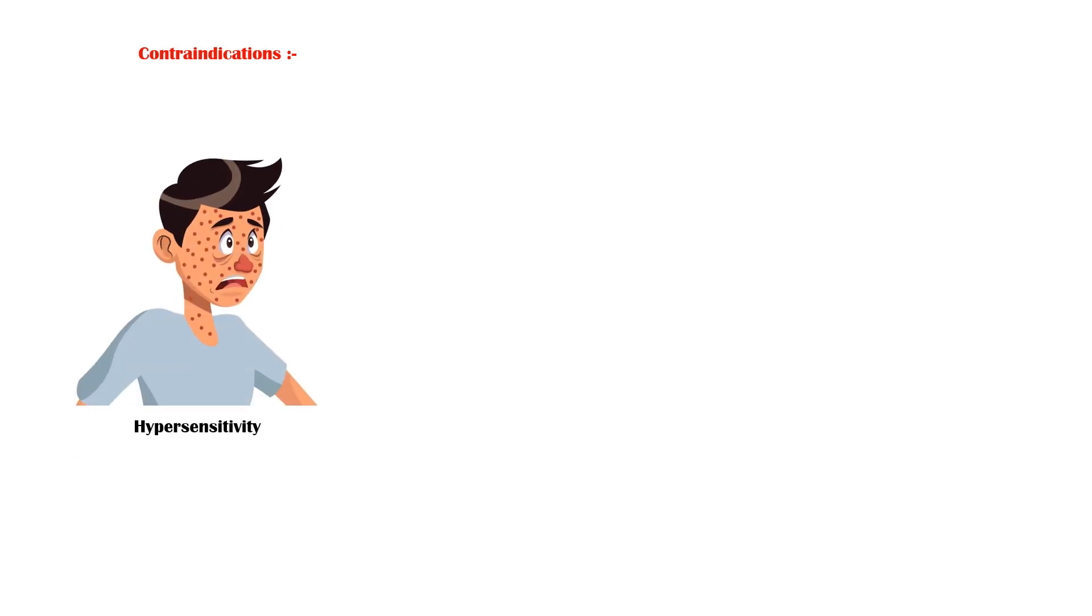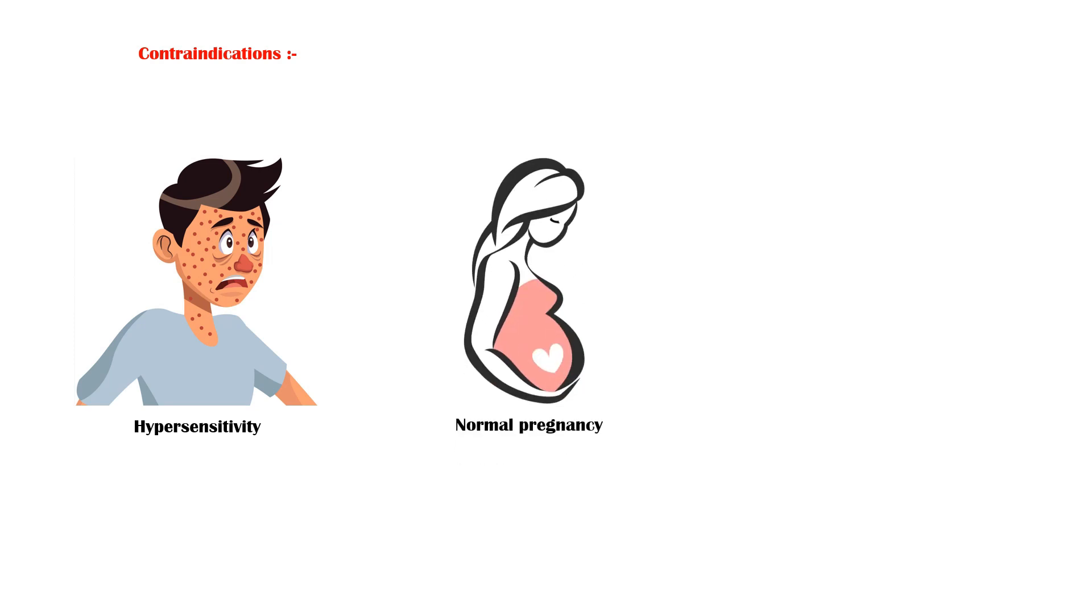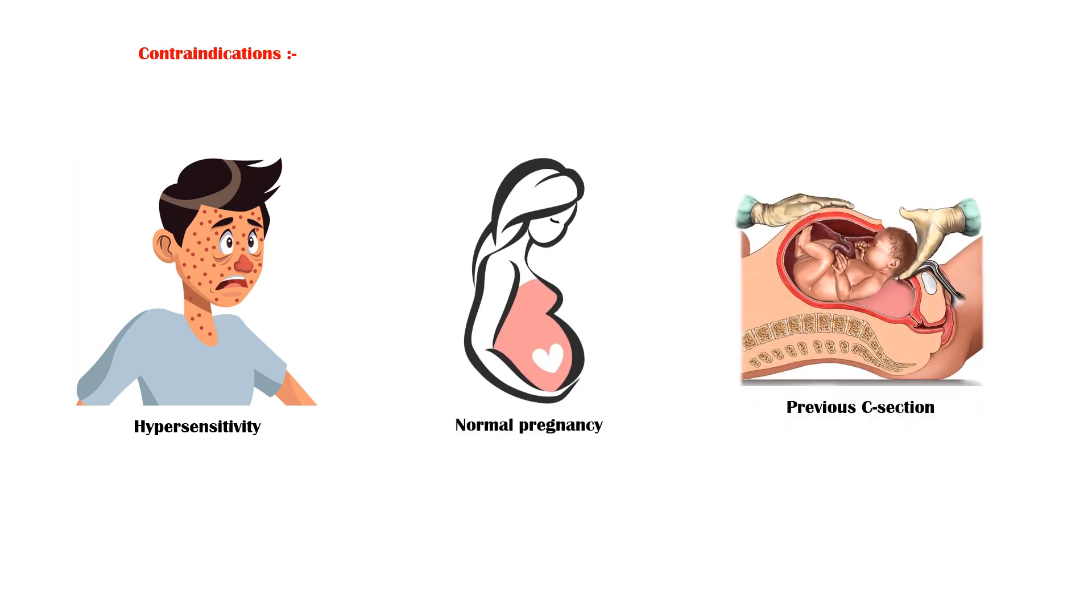Finally, misoprostol is contraindicated in any person who has a hypersensitivity to it. Other contraindications include normal pregnancy and previous caesarean section, as misoprostol can increase the risk of uterine rupture.